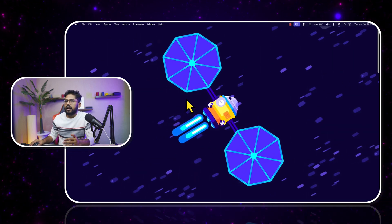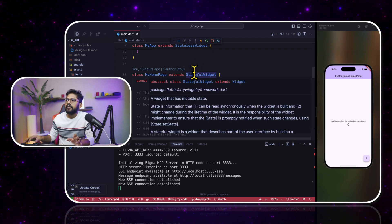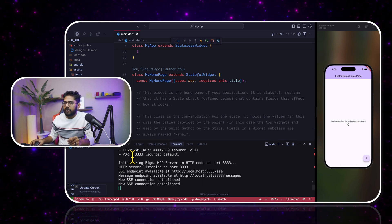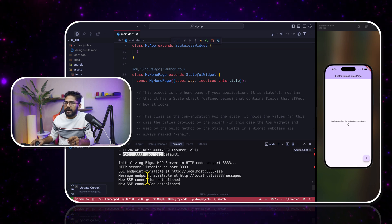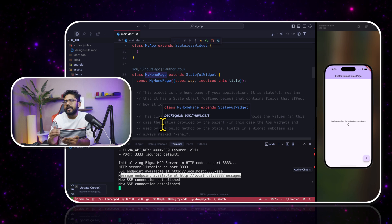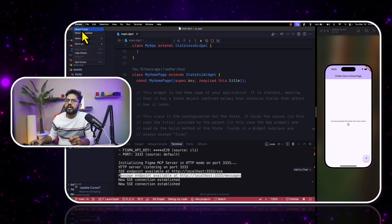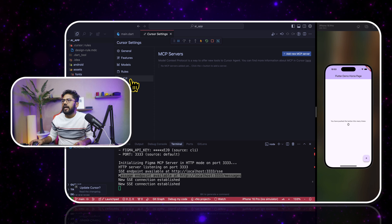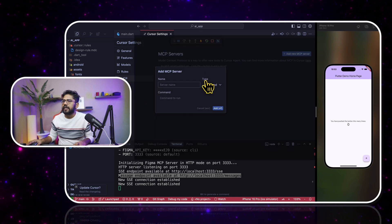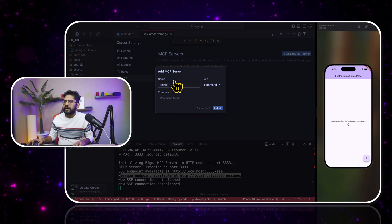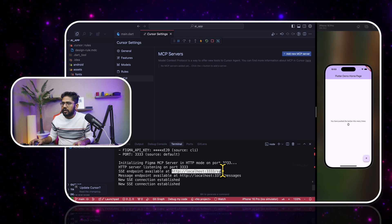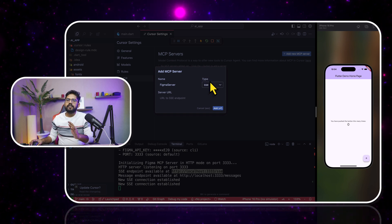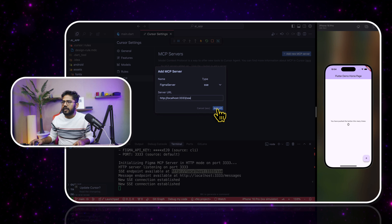What I have done is run this in my console. This is my Cursor IDE — I have a basic Flutter counter application here. I have run this command, and it shows your key, the port, and it is listening on localhost. To connect with this MCP server, go to Cursor settings, find the MCP option, and add a new MCP server. I'll name it 'Figma server' and copy the SSE URL. The type is SSE — server-side events — and I paste the URL and click add.